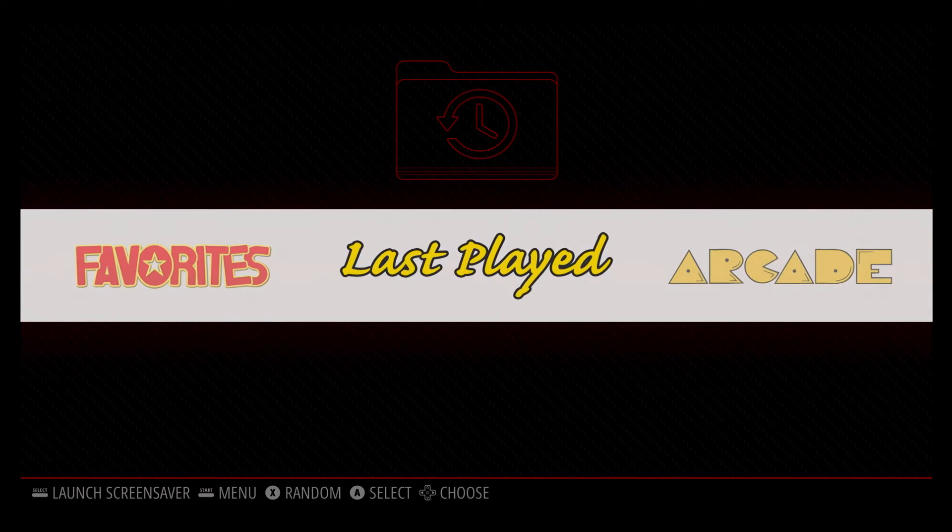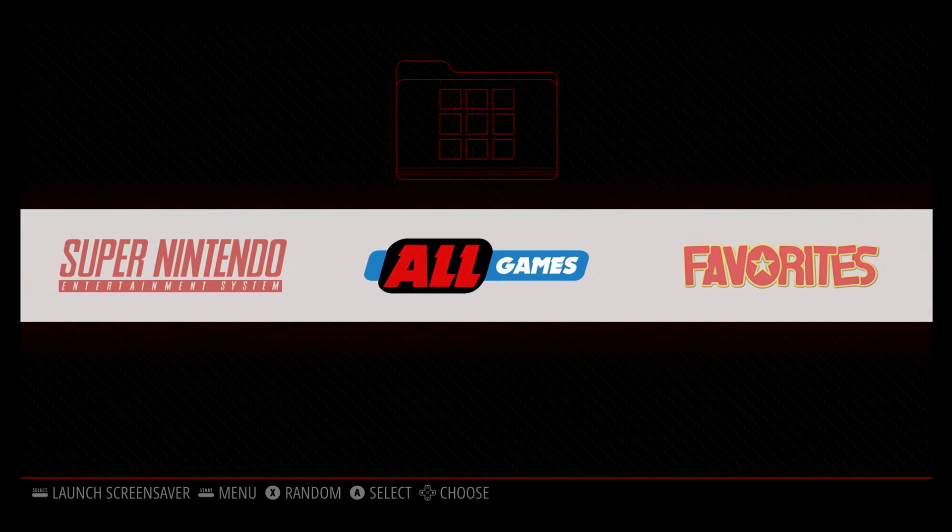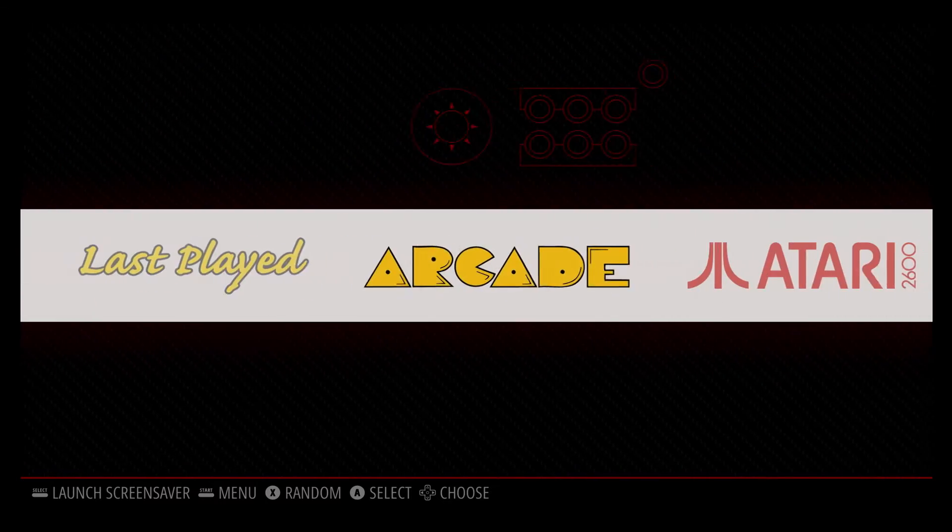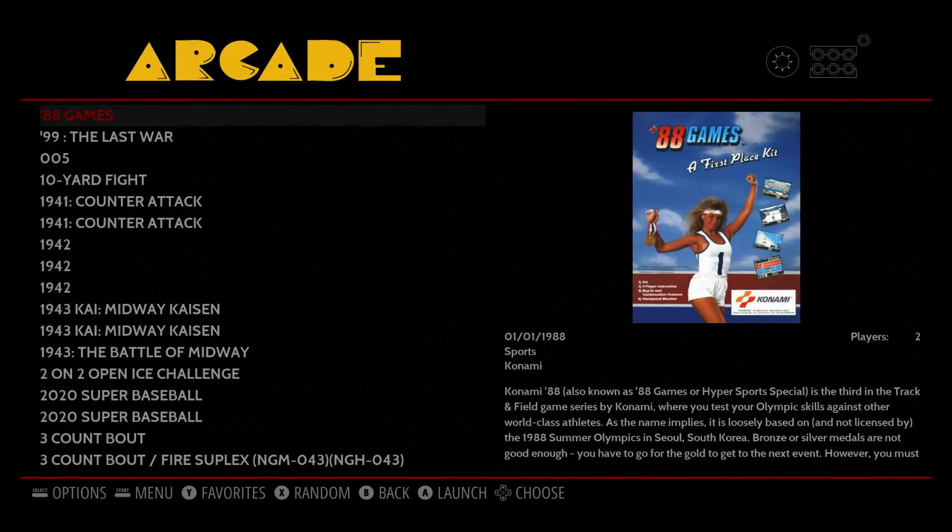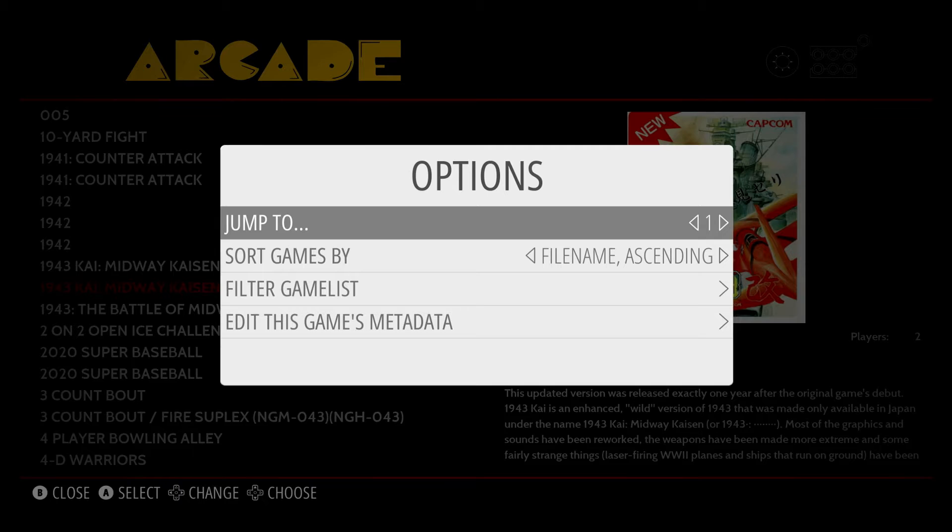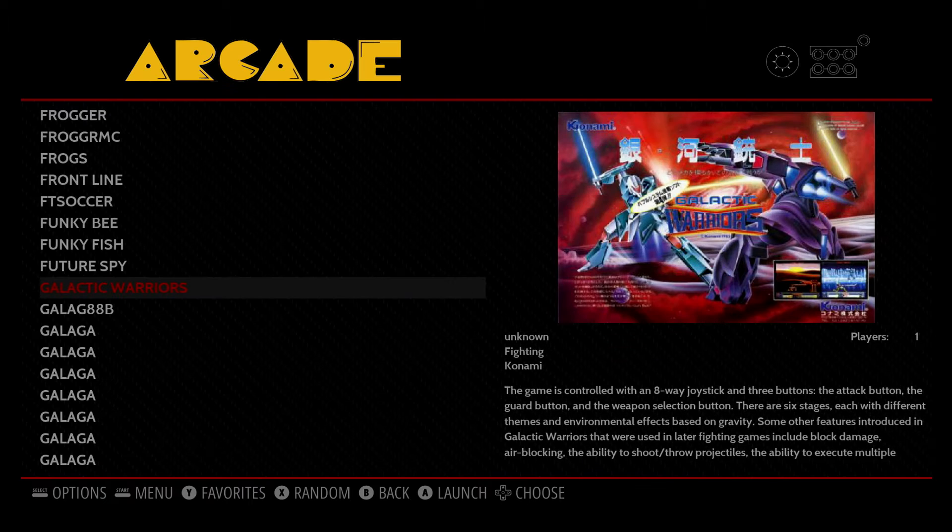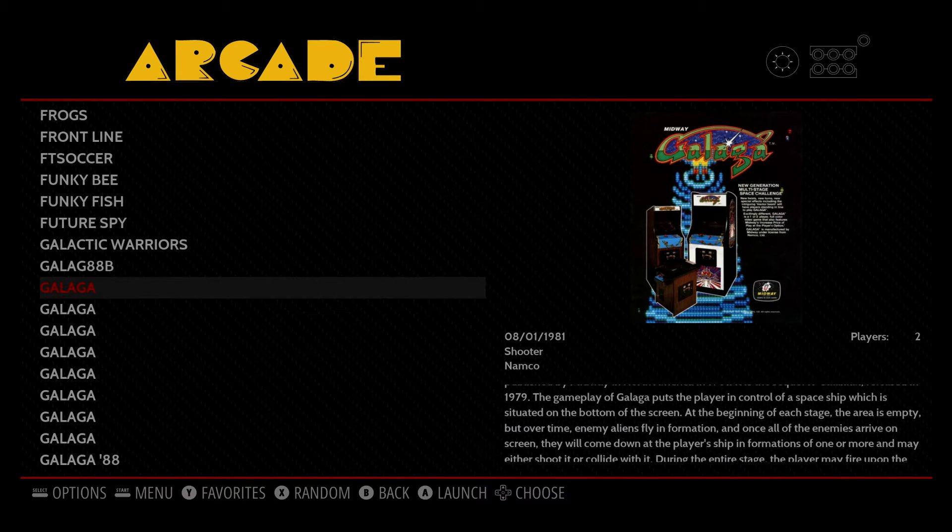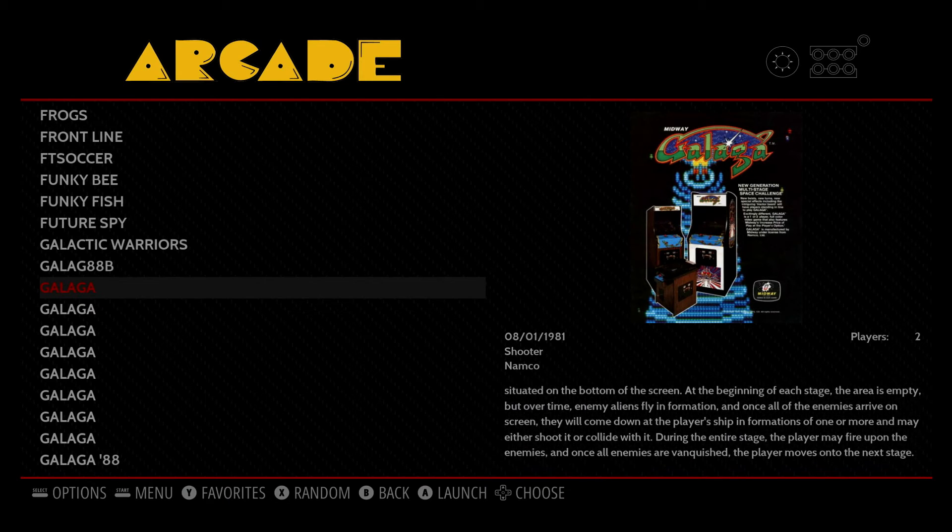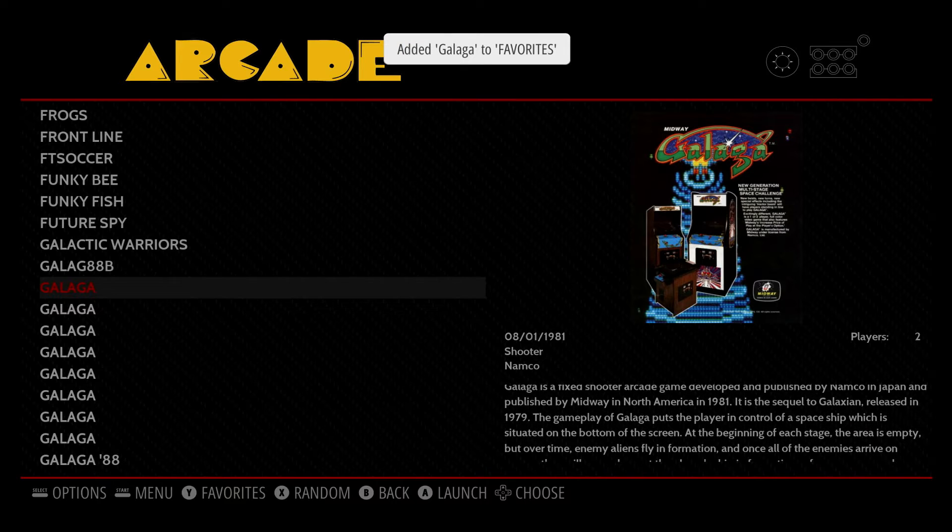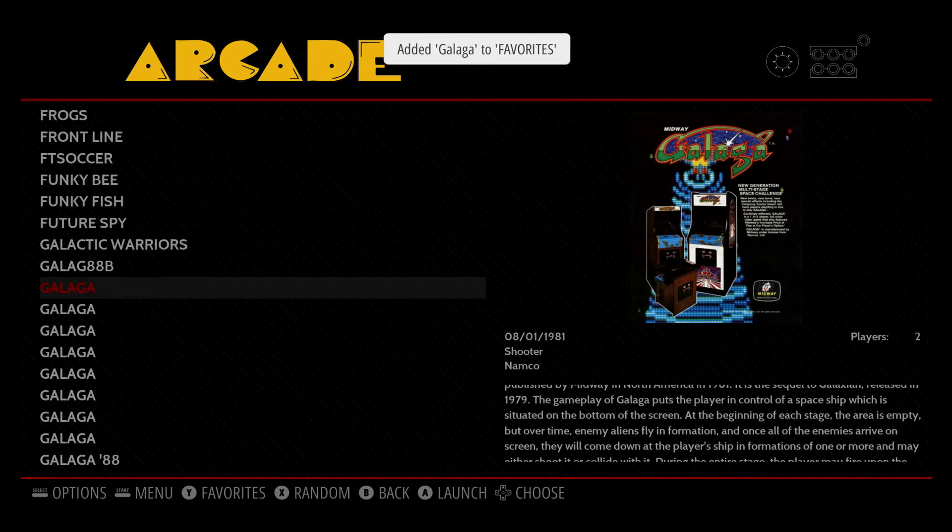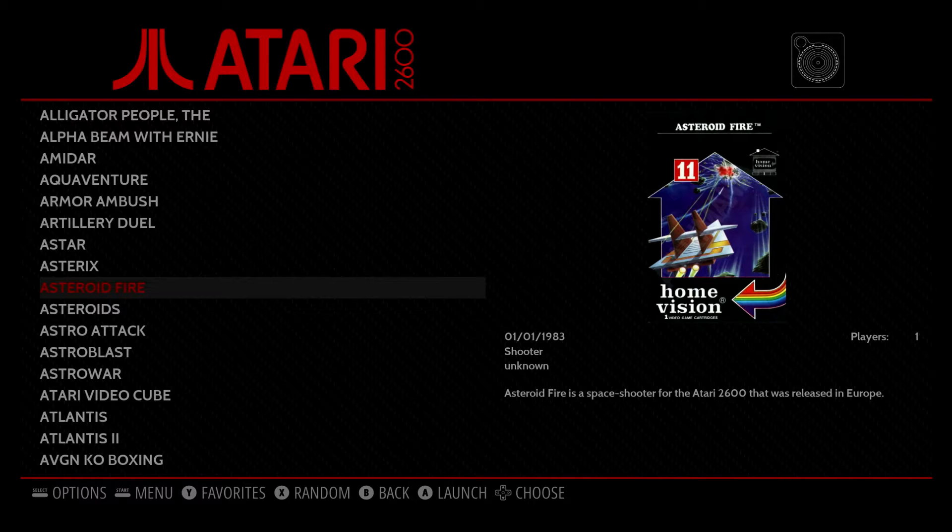Last played, favorites, and all games. Let's go ahead and add some games to our favorites. So I'm going to go in Arcade. I'm going to hit the Select button, and I'm going to jump to G and go to one of my favorites, which is Galaga. And I'm just going to pick one of the Galagas here. To add it to your favorites list, you just press the Y button. So now it's added to my favorites list.